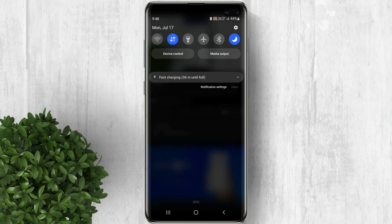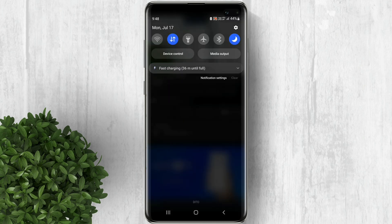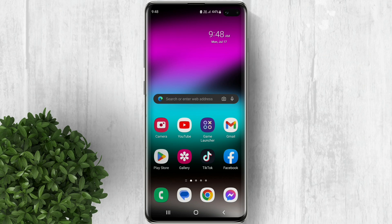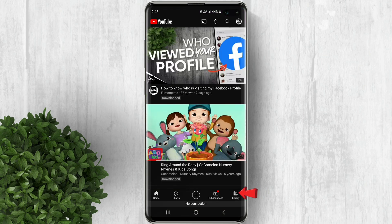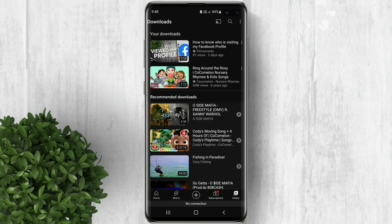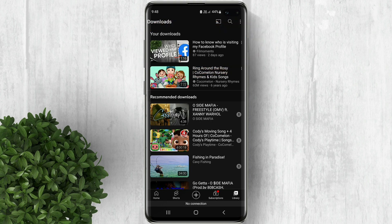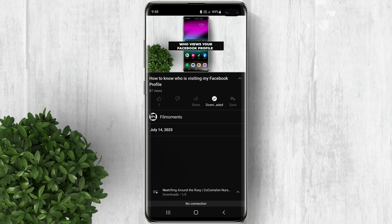After that, turn off your data and close YouTube. Open YouTube again, tap on Library, and at the top you will see your Downloads. Your downloaded videos will show here. Tap on a video and you can watch it at any time on your Android and iOS devices.